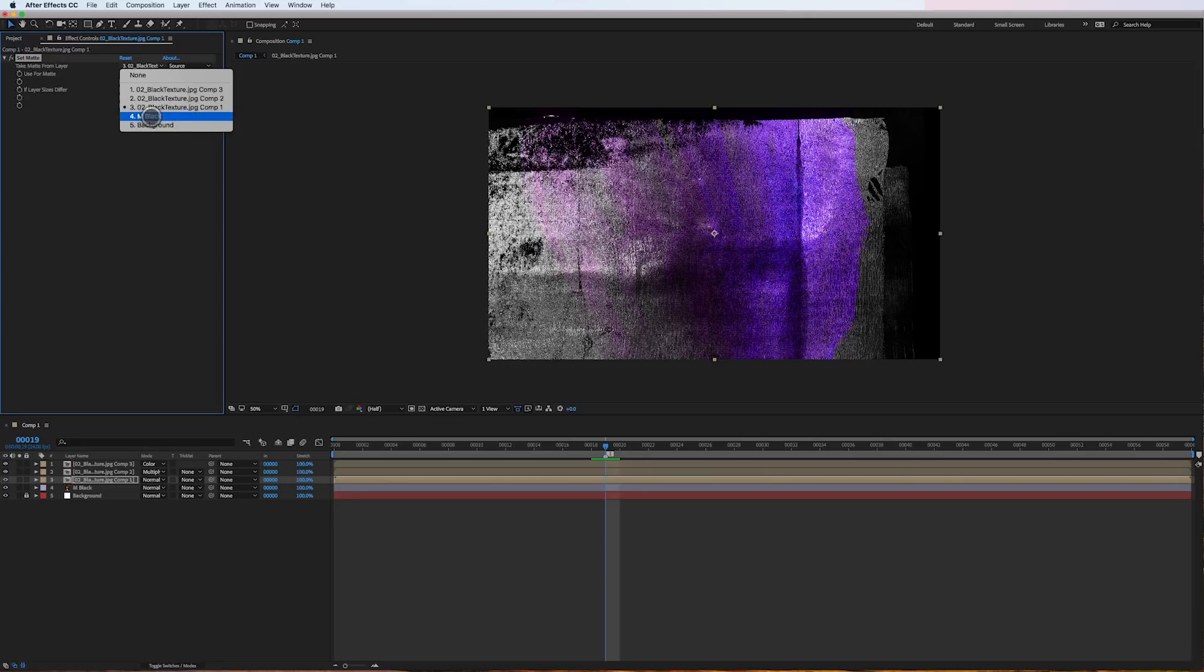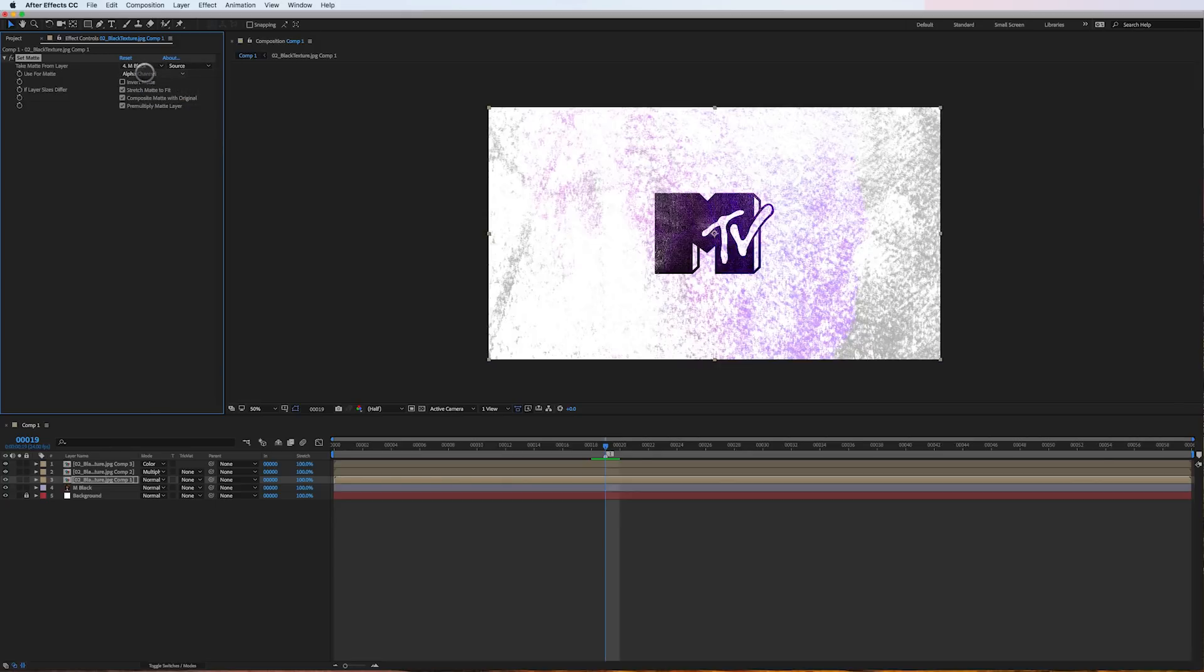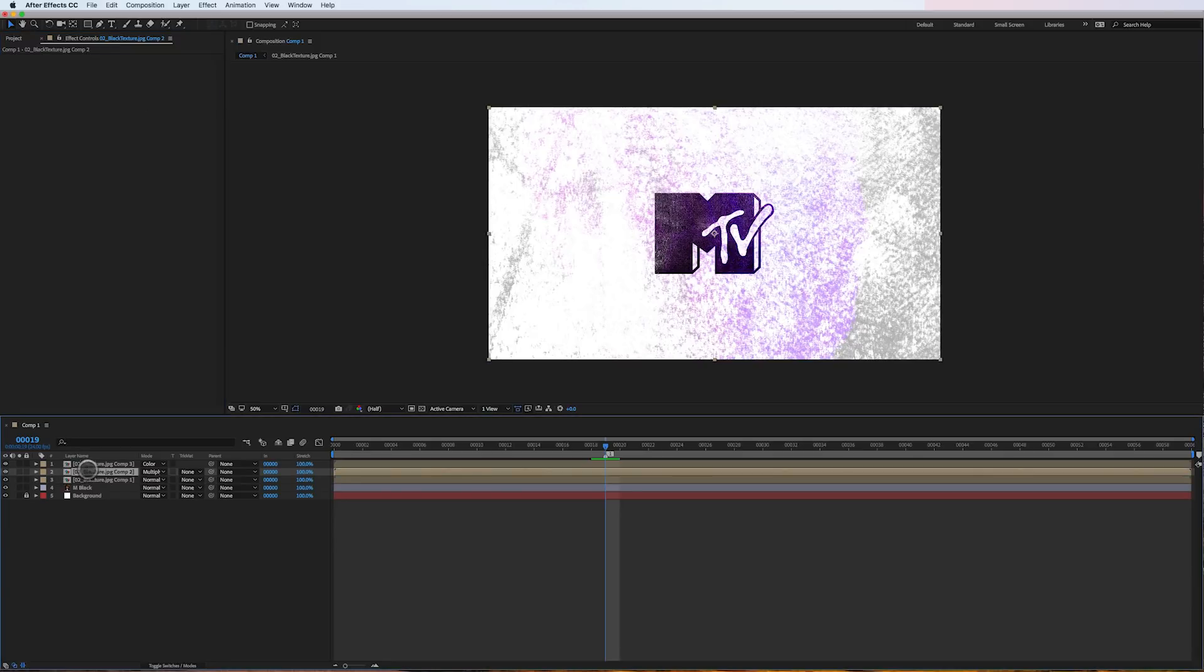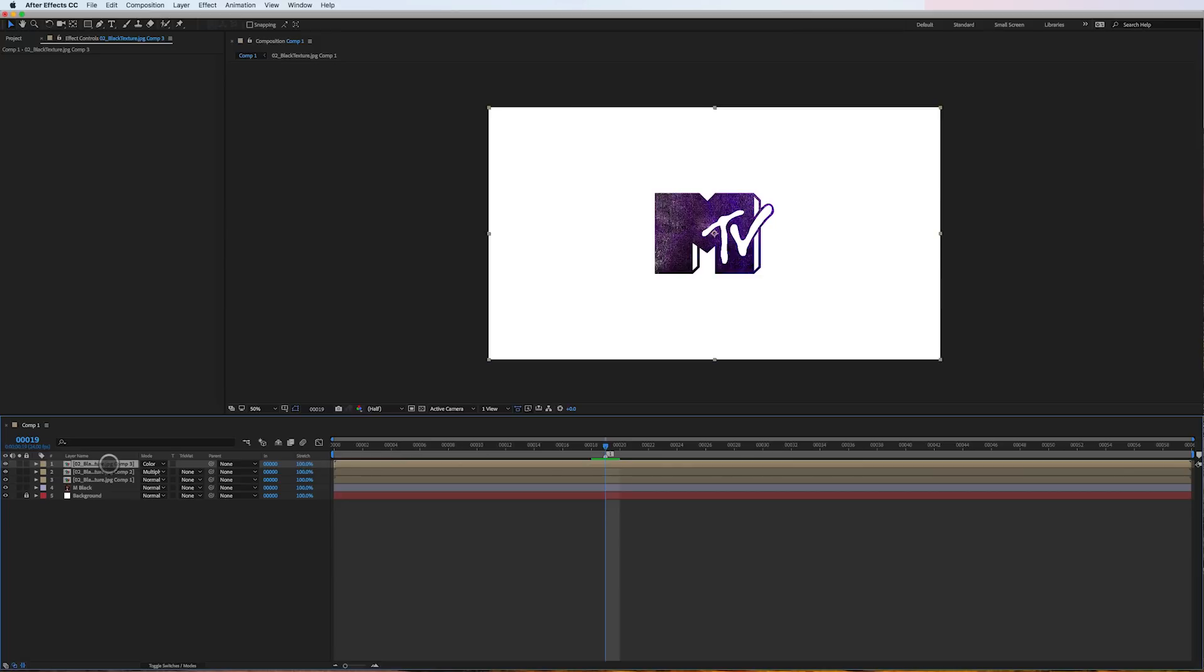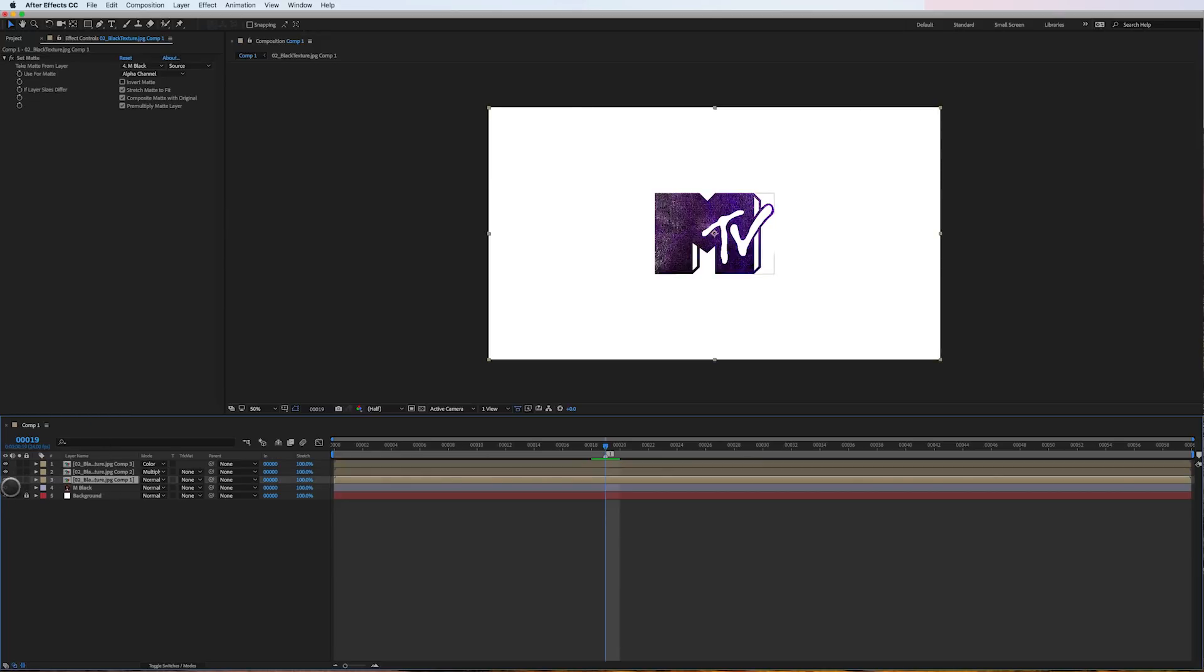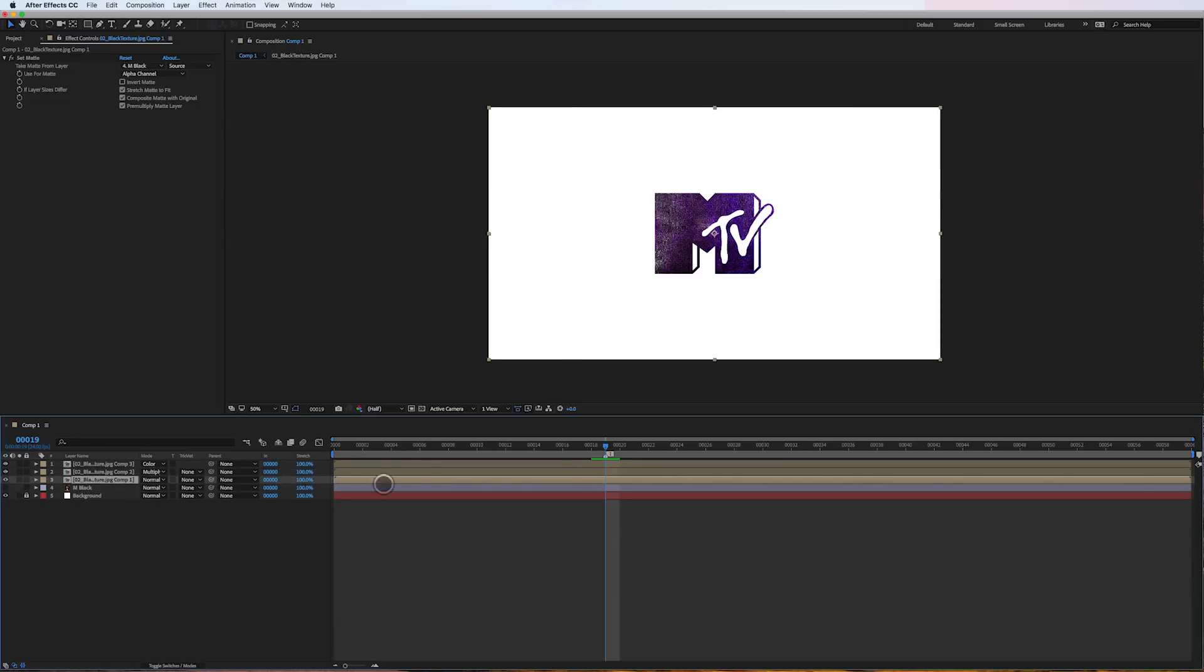I'll copy this effect to this layer and again to this top layer. And as you can see, I've got five layers - my comp is way more clean.